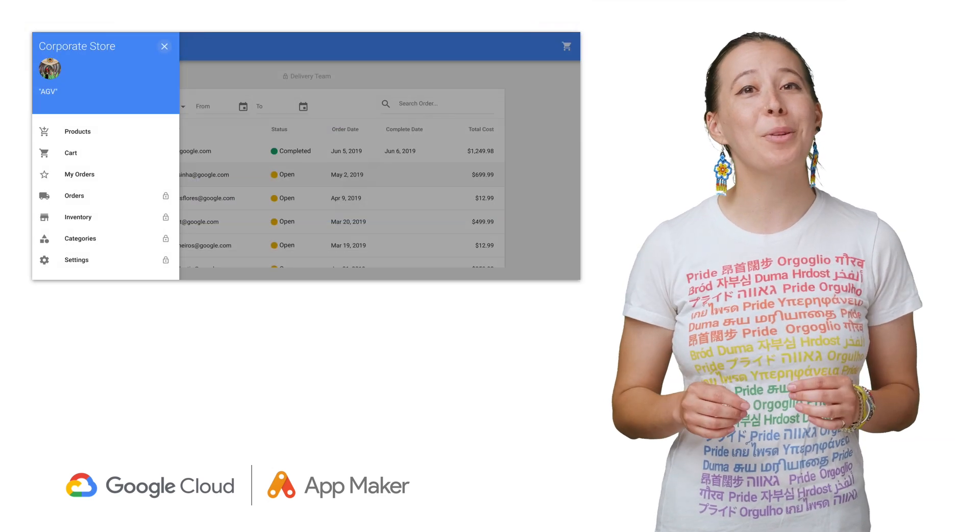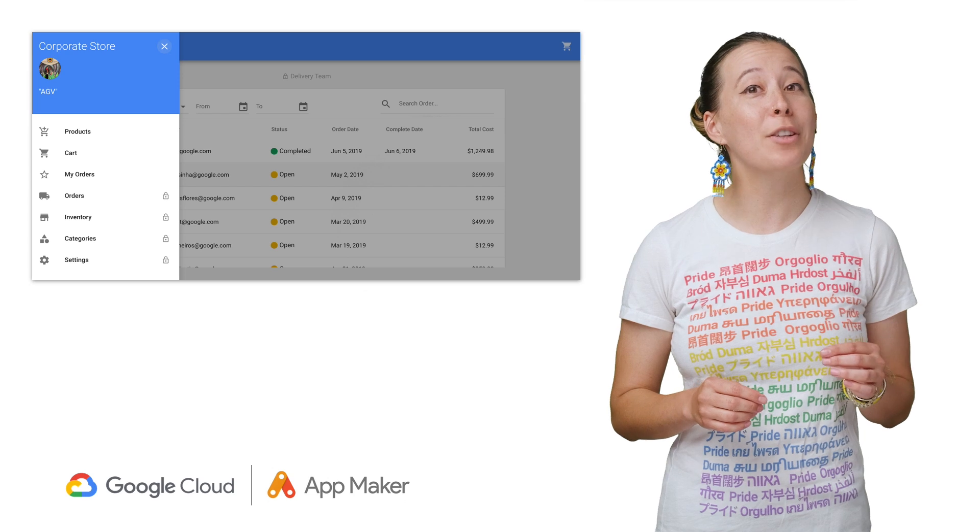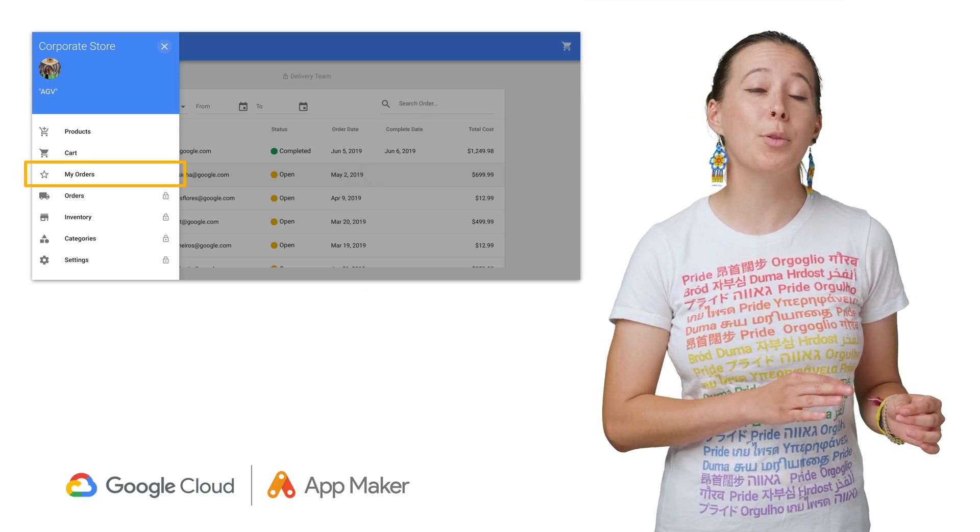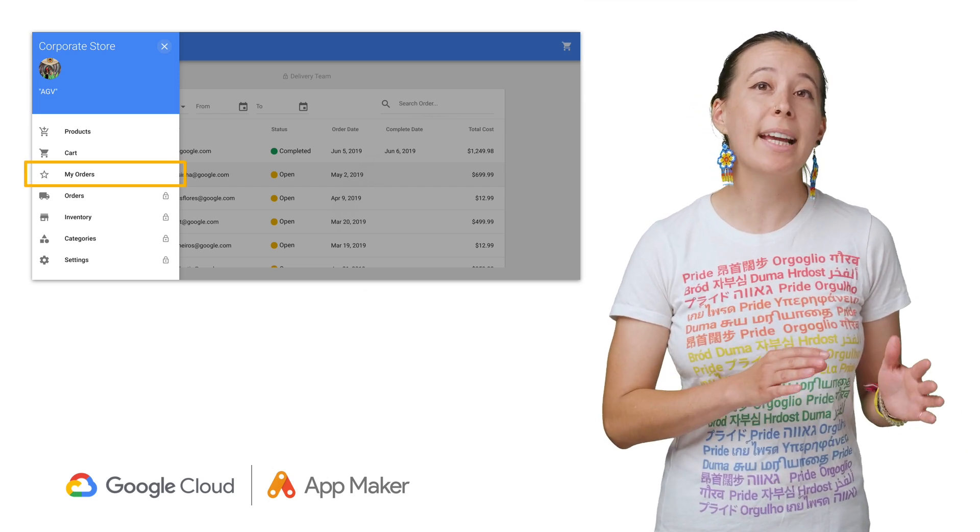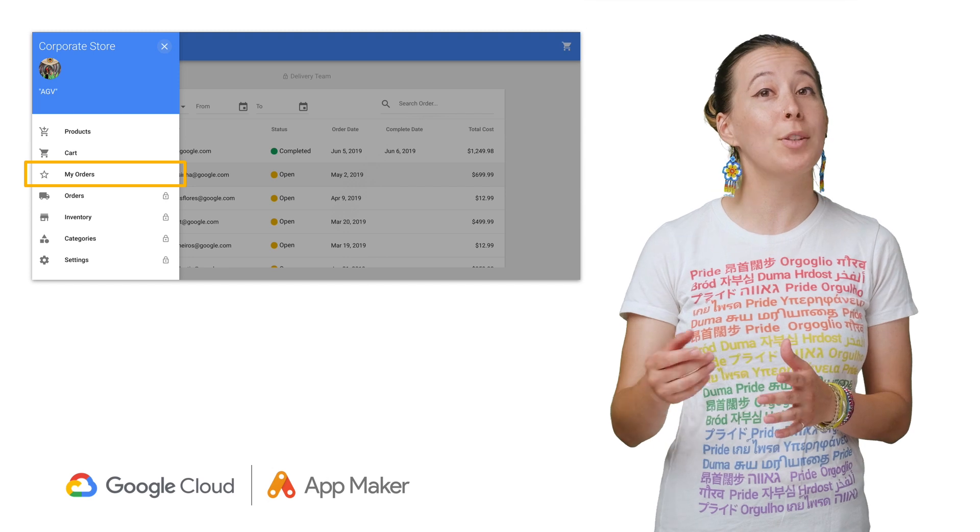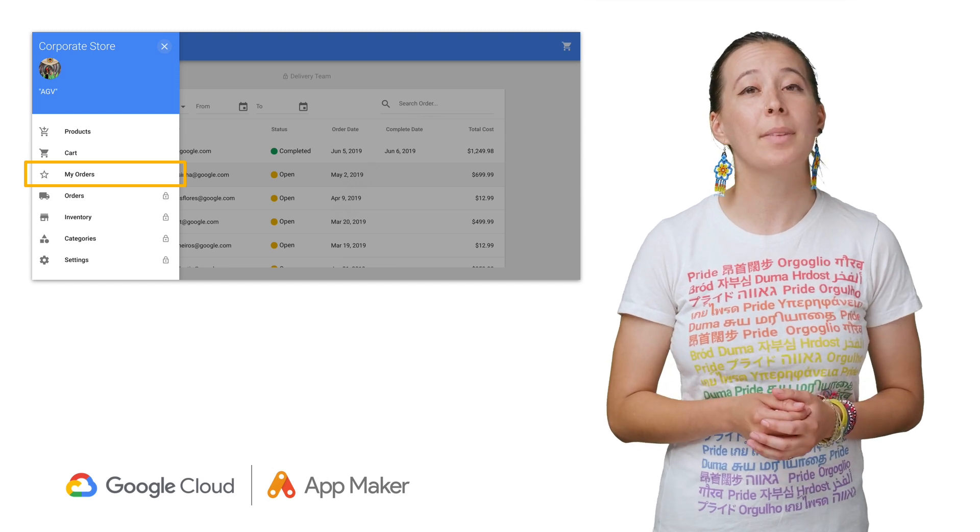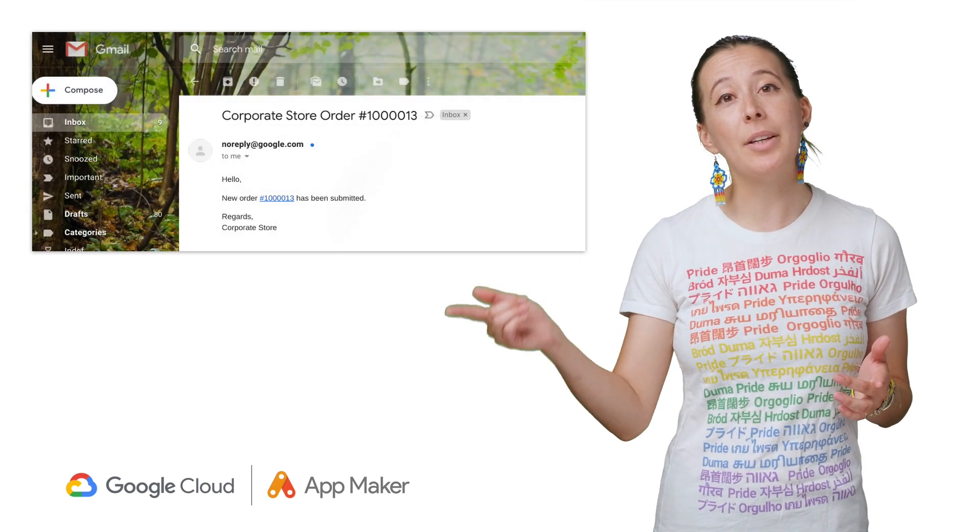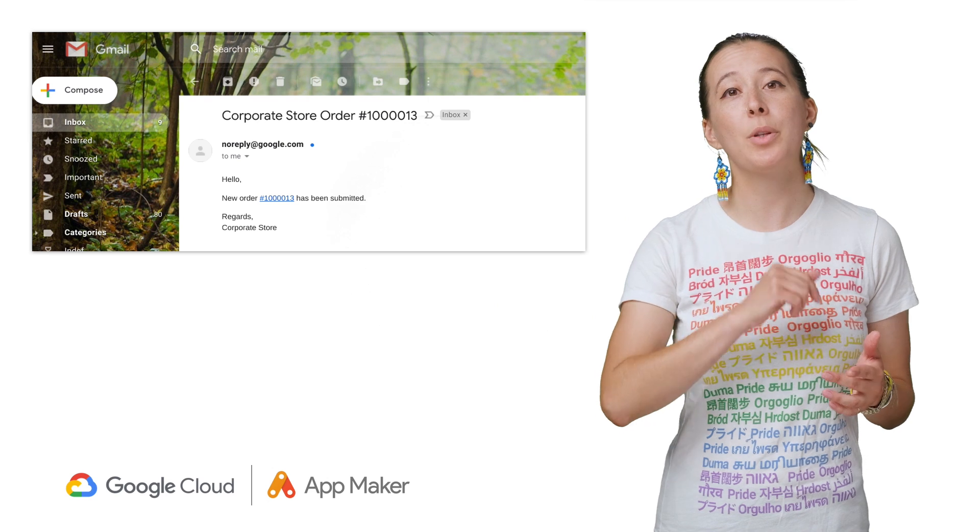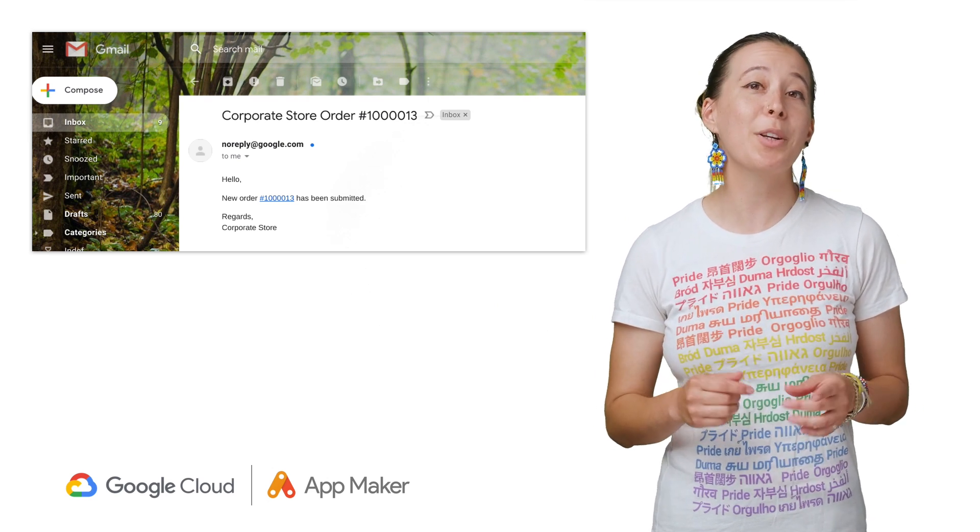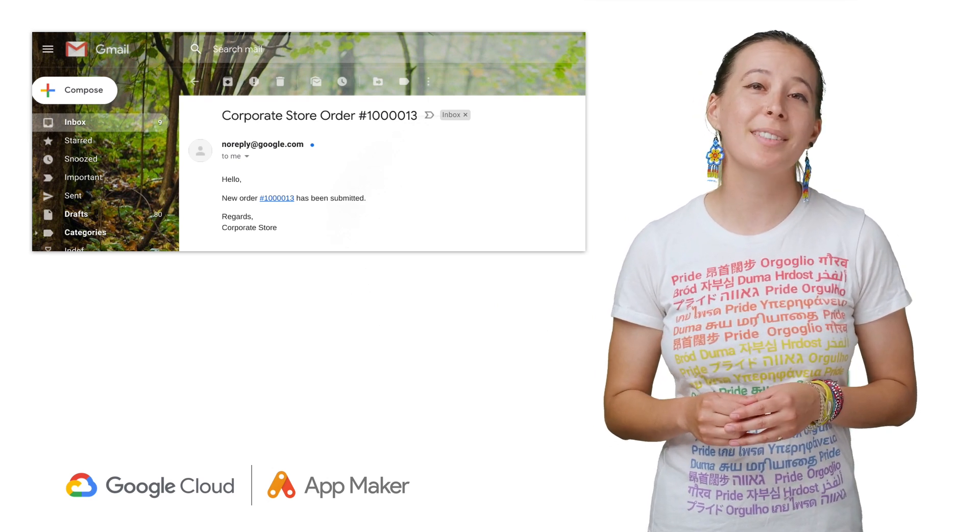The app also provides a different interface for the folks helping process the orders, assigning them tasks with a status and a unique ID. Upon marking a task complete, an email is sent back to the person who ordered the computer that their order has been processed.